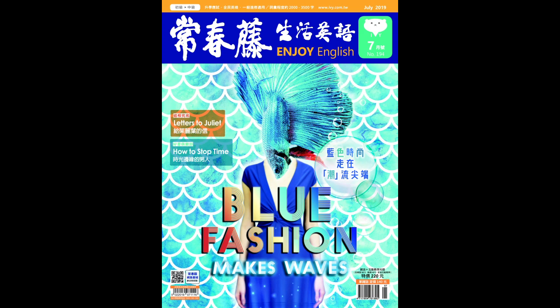所以在这里 ended up marrying a woman he met online。End up 后面如果是动词的话,接上 V-I-N-G 的方式来表达。You can say somebody ended up doing something。End up 这个词非常重要,也非常好用。